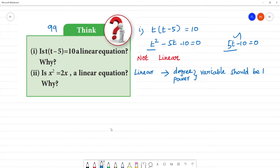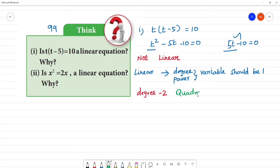If the degree of the variable is 2, we call it a quadratic equation. So this is not a linear equation — the answer is no.